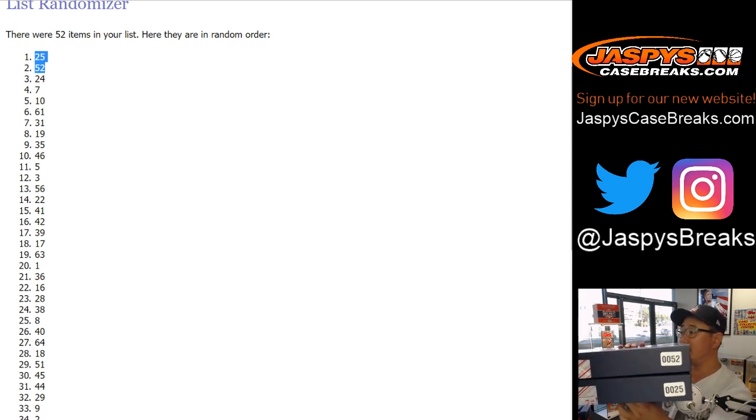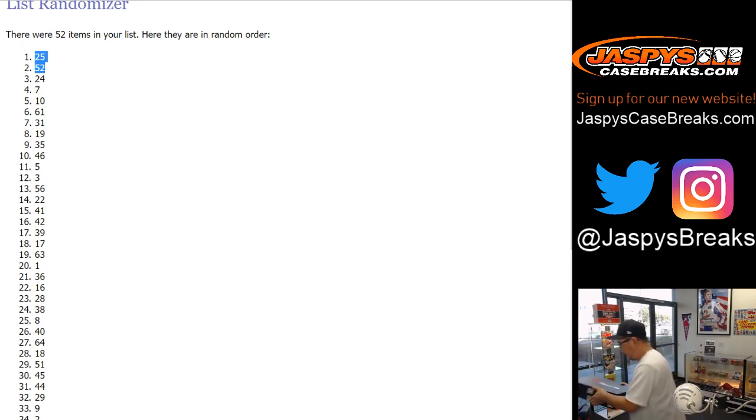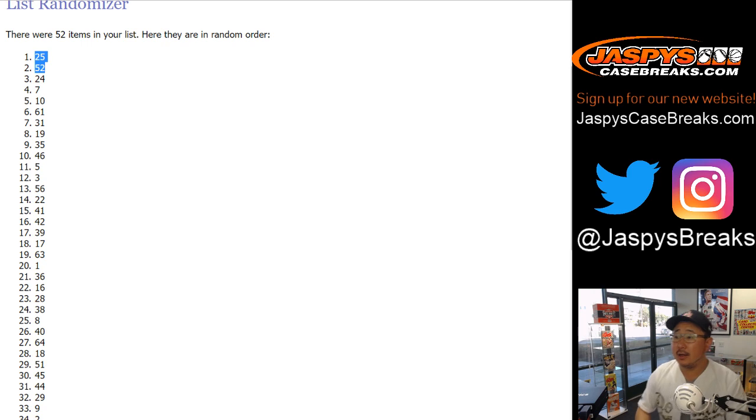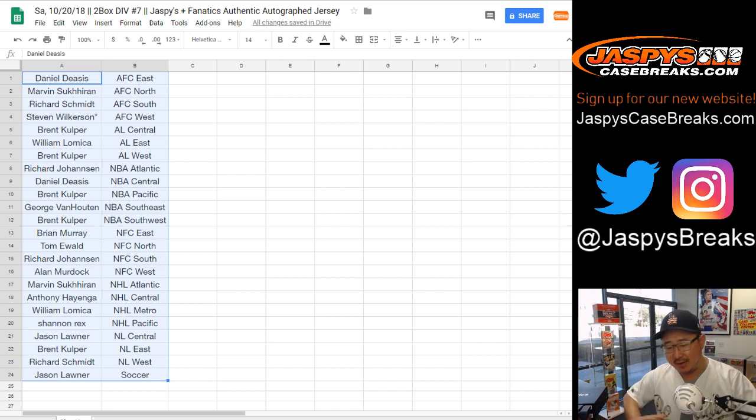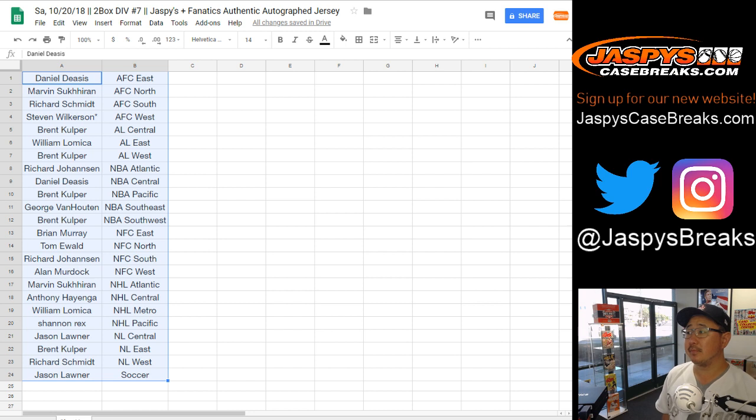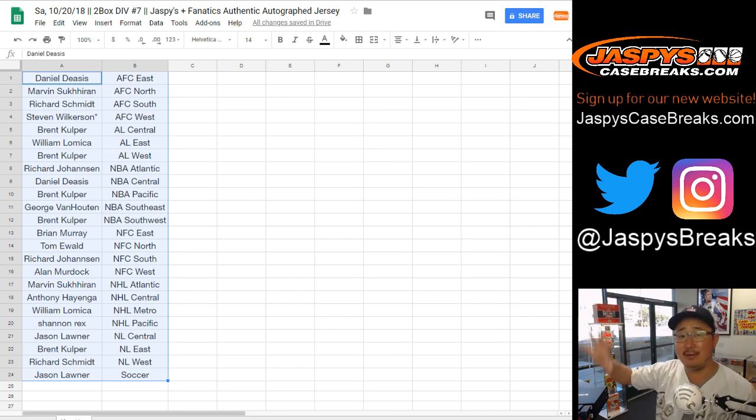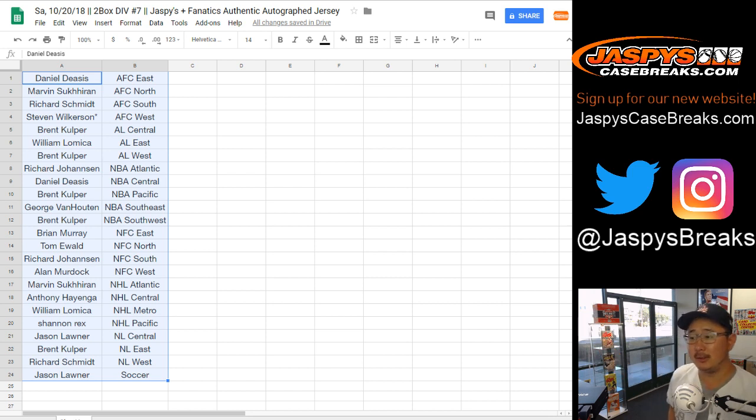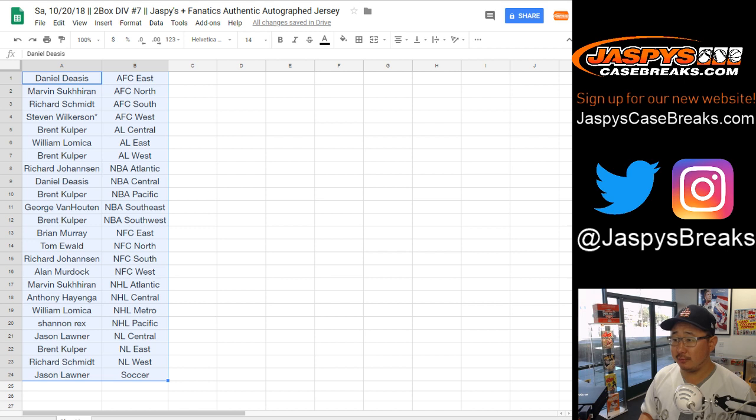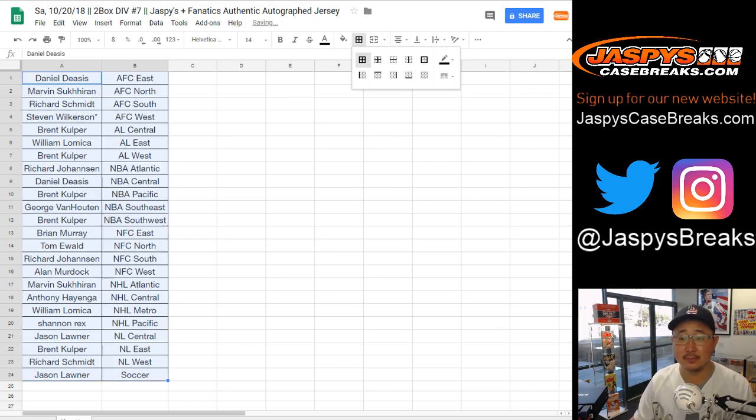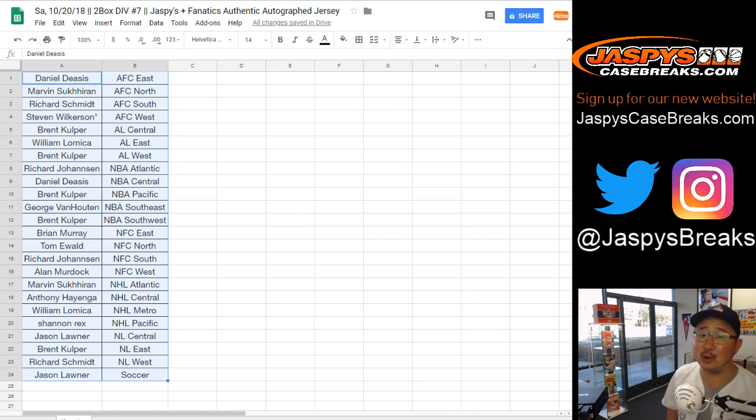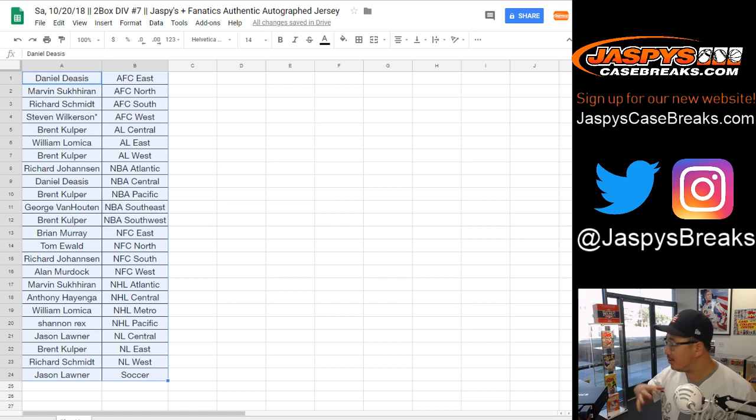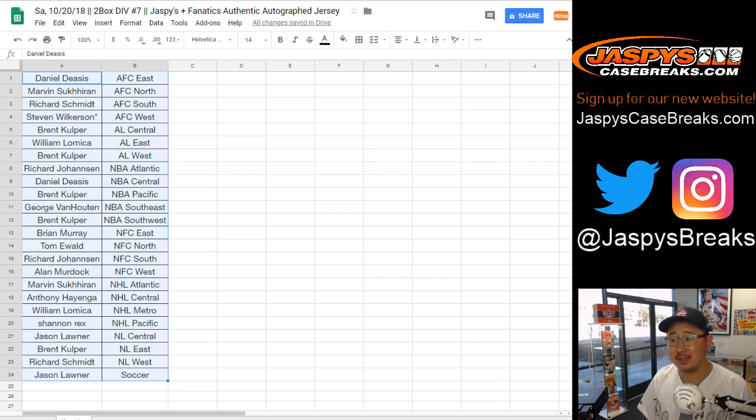All right. Here we go. 25 and 52. Steven Wilkerson asking if Mahomes is in this. I have no idea. I have a very general idea. I've submitted my suggestions for this, but at the end of the day, I don't know what the final list is. But we have made sure that all of those divisions have something.